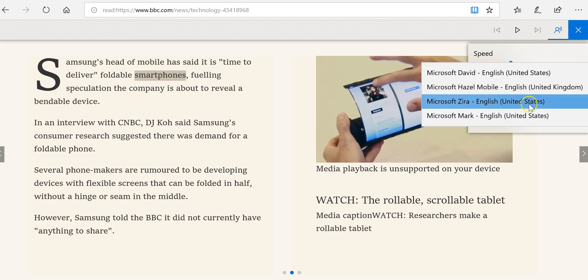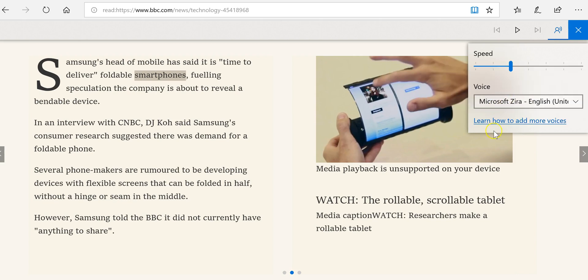You can also change the voice and you can add more voices if you would like.